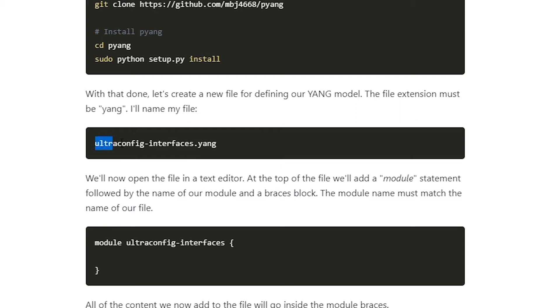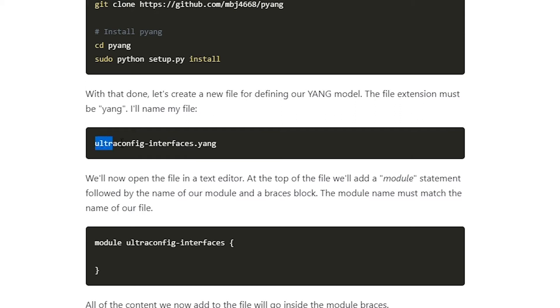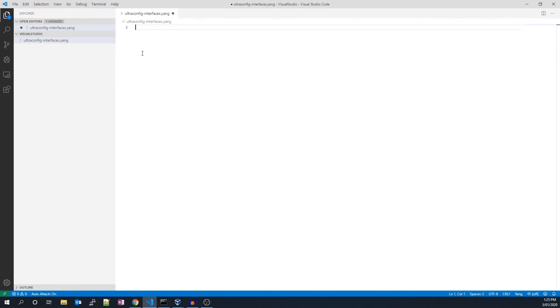With that done, let's create a new file for defining our YANG model. The file extension must be .yang. I'll name my file ultraconfig-interfaces.yang. We'll now open the file in a text editor.